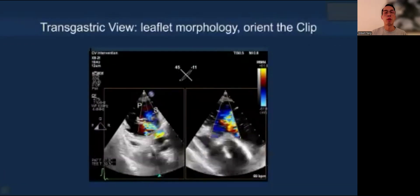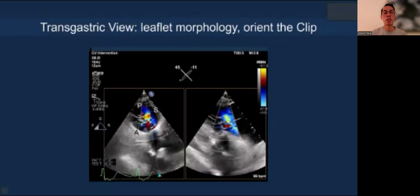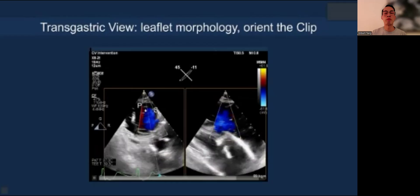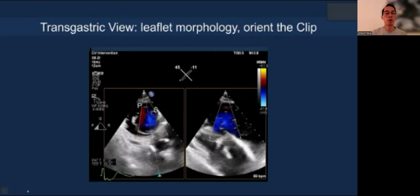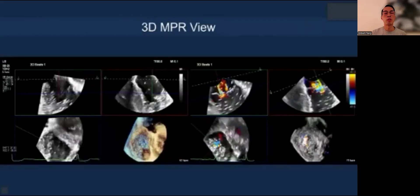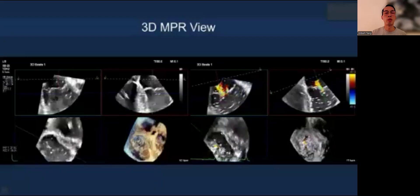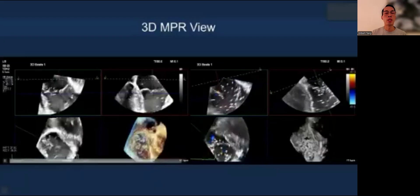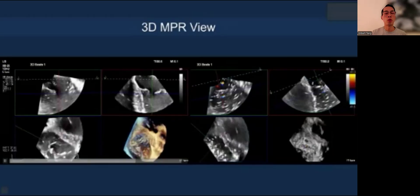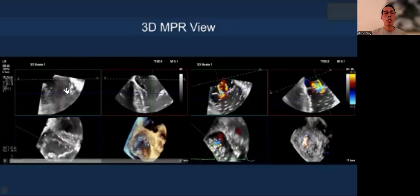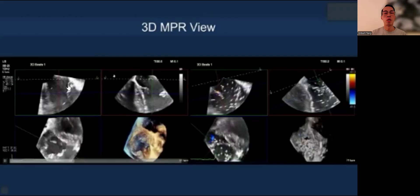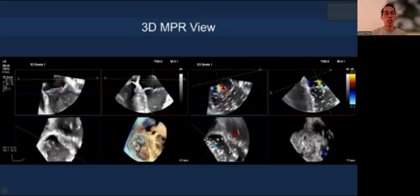The transgastric view is extremely important in T-tier and also TTVR. It helps to delineate the morphology — whether it's a tricuspid valve with three, four, or five leaflets — and helps orient the clip later. 3D MPR is becoming increasingly critical in transcatheter tricuspid interventions because you can simultaneously see four different views: the 3D en face view, the blue box showing the transgastric-like view, the green box showing the inflow view, and the red box showing the grasping view.